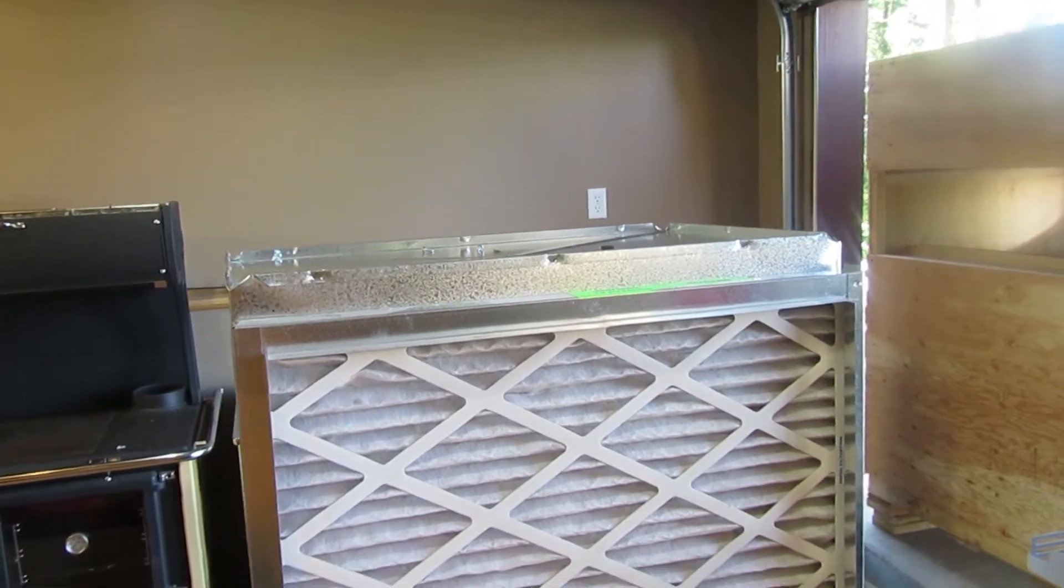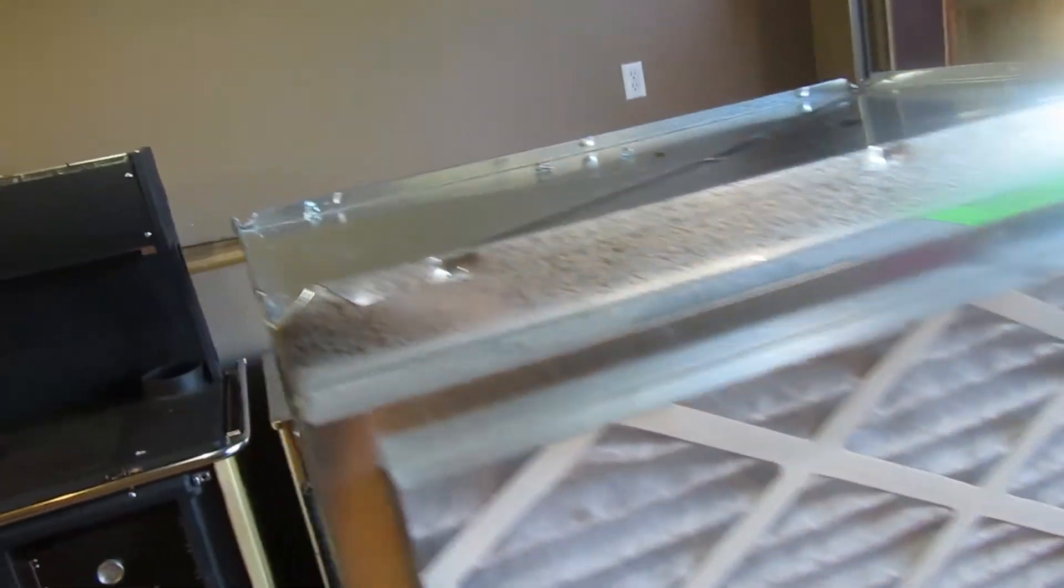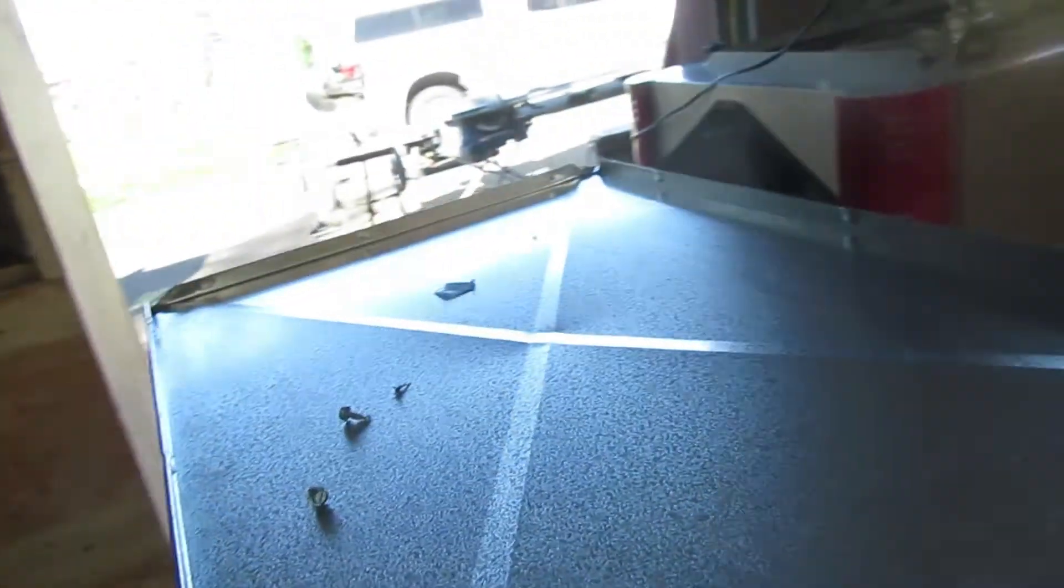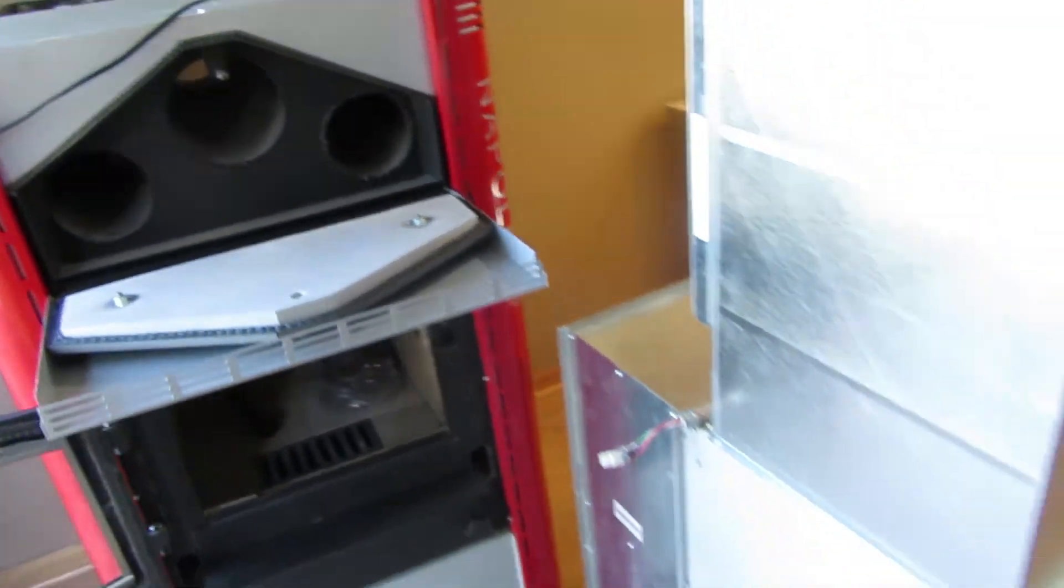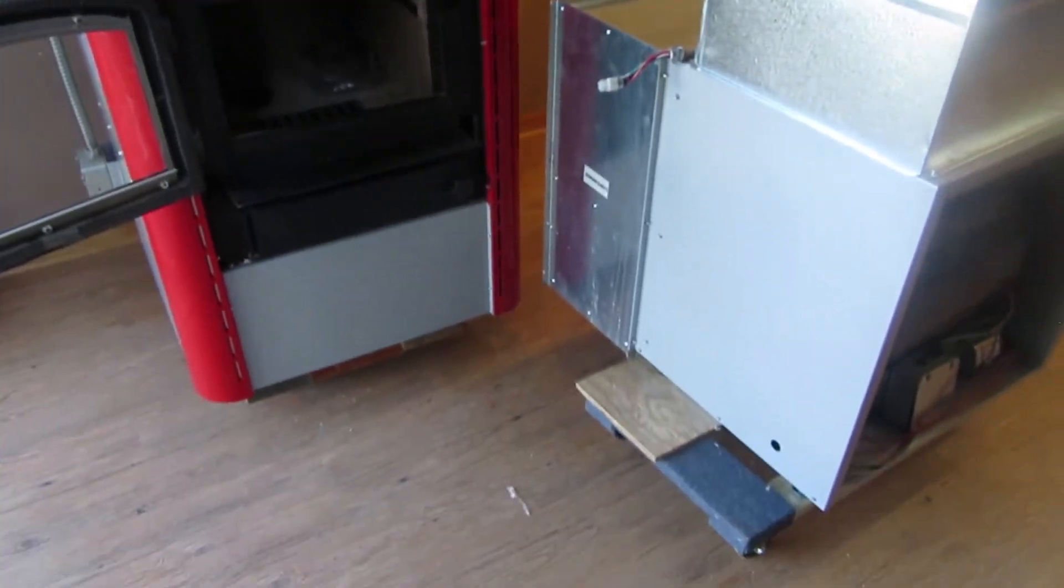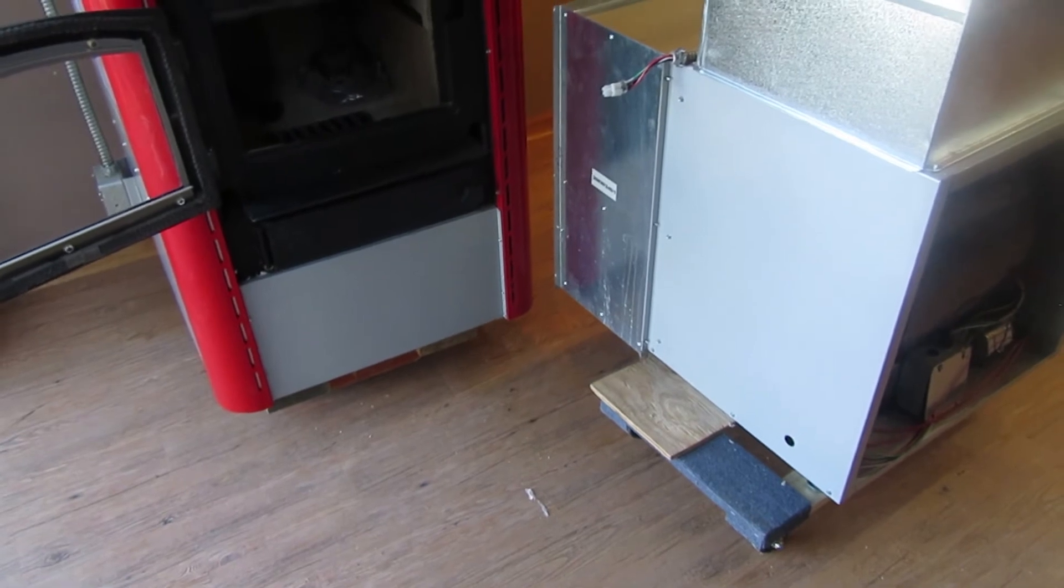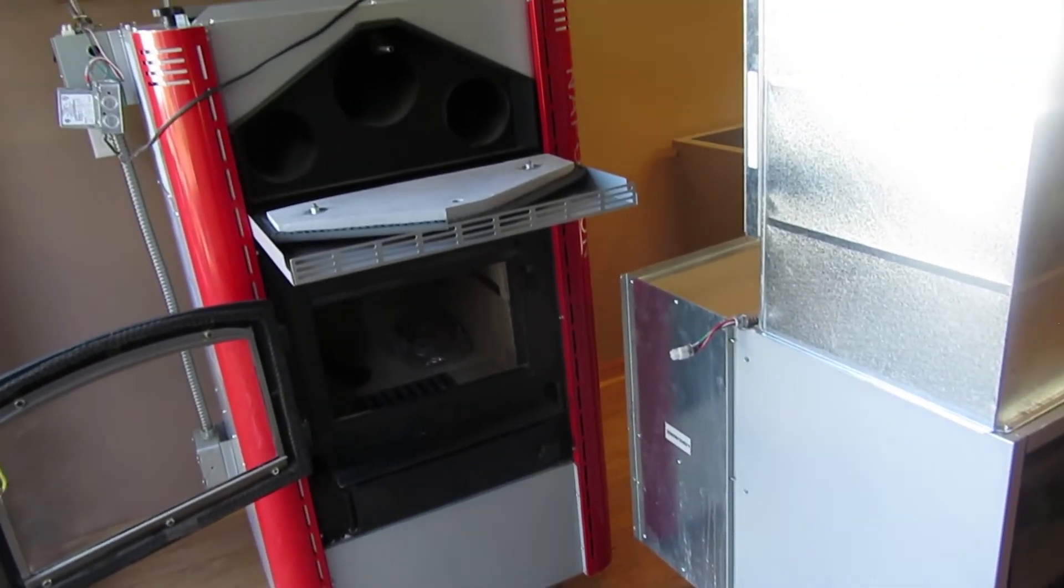There you have it. This is forced air multi-fuel. Pretty much every kind of fuel available is covered in this one unit. That is why it is called a hybrid multi-fuel.